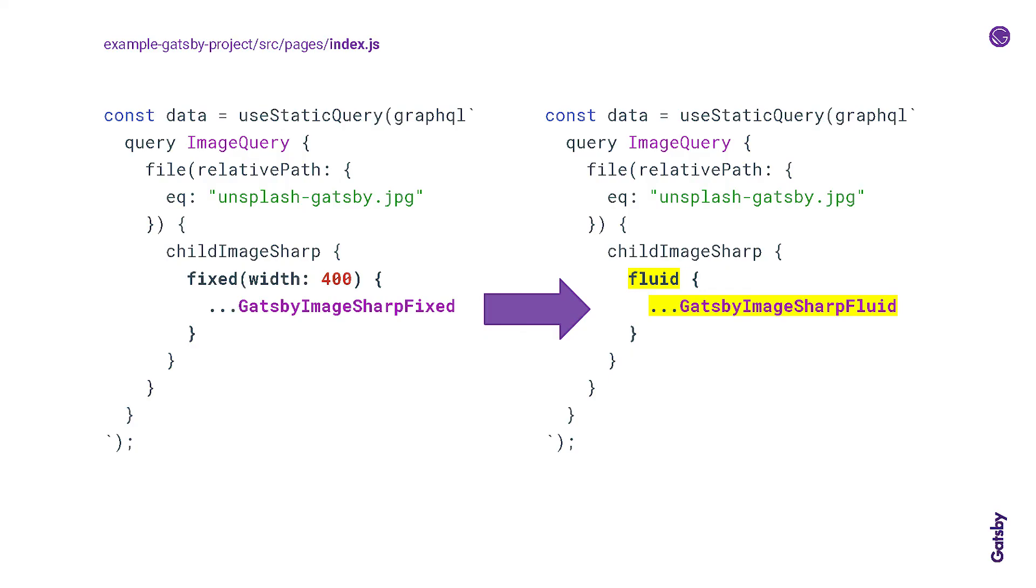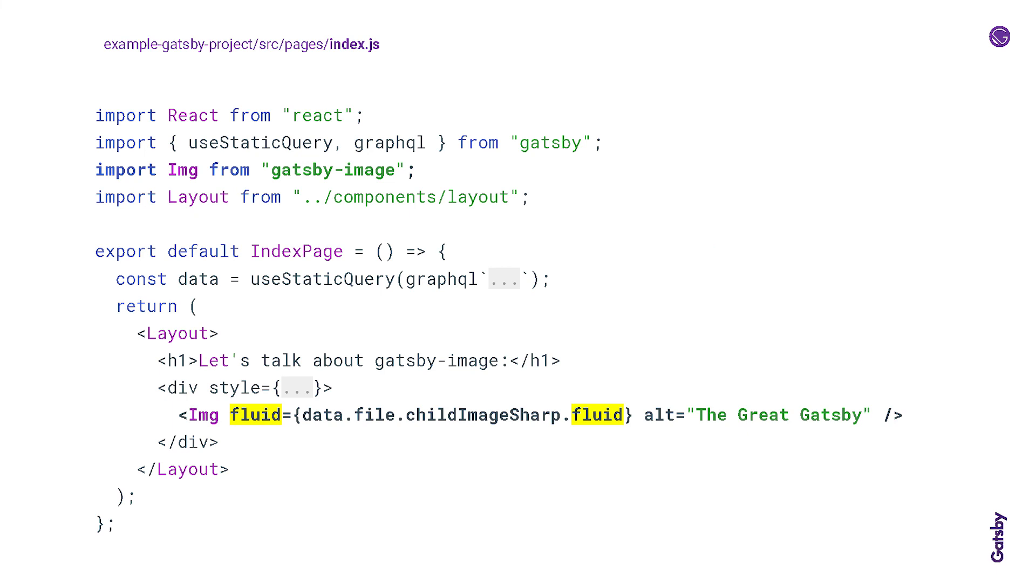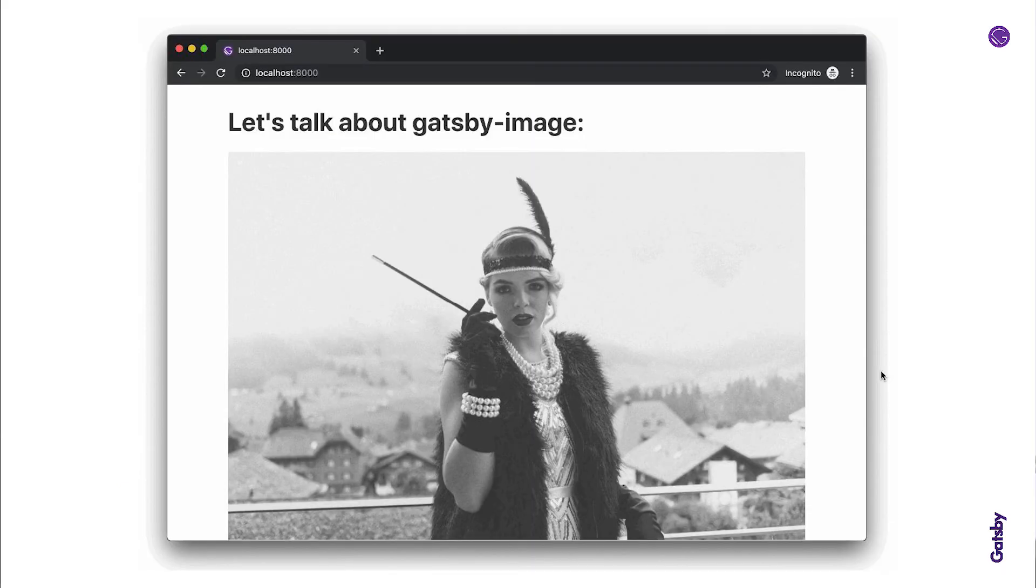If we wanted to make it a responsive fluid image instead, we can just query for fluid and change the fragment. We hand it a fluid prop instead of a fixed prop and the fluid data. And instead it looks something like this. All from the same source image.